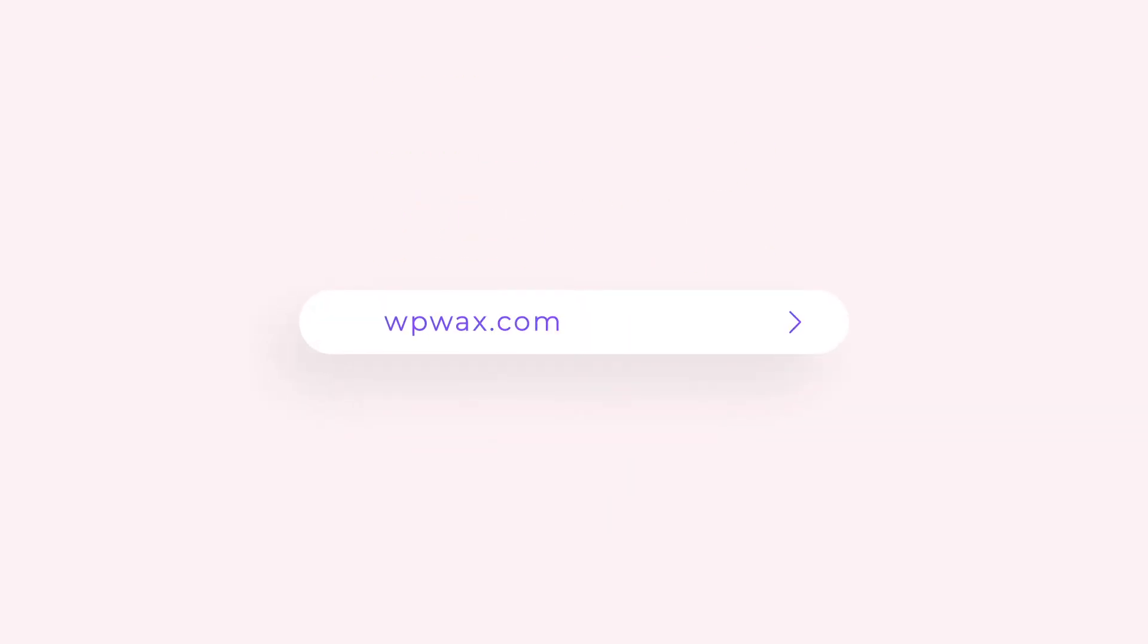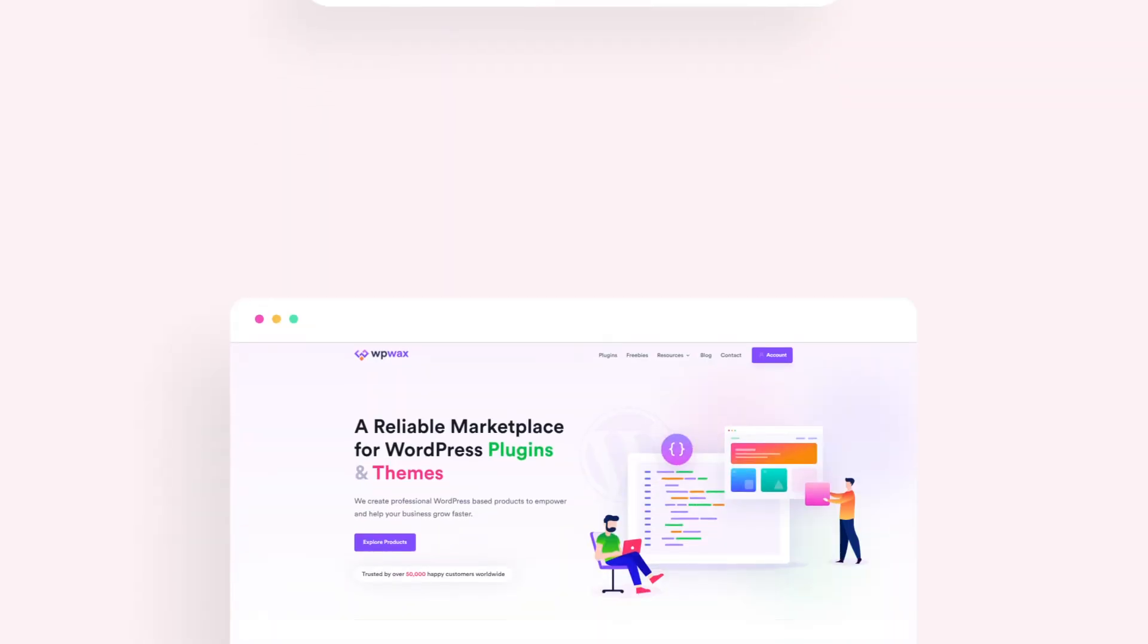So, why wait? Visit wpwax.com and give it a shot right away.